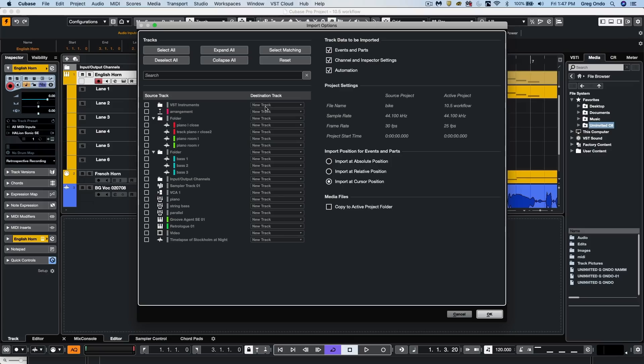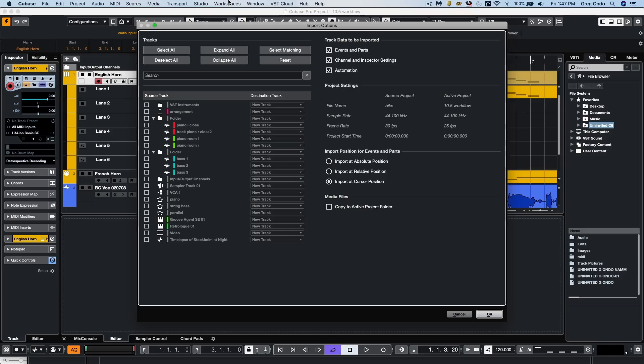So with the new import track options, we could do it for audio, MIDI, instrument, sampler tracks, marker, video, group, VCA, FX, folder tracks, and chord tracks.